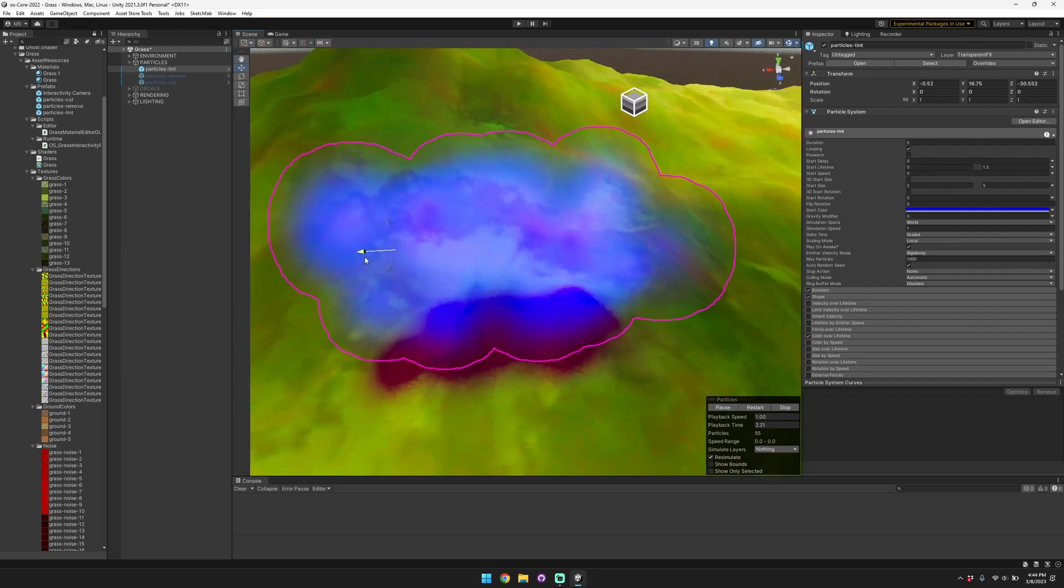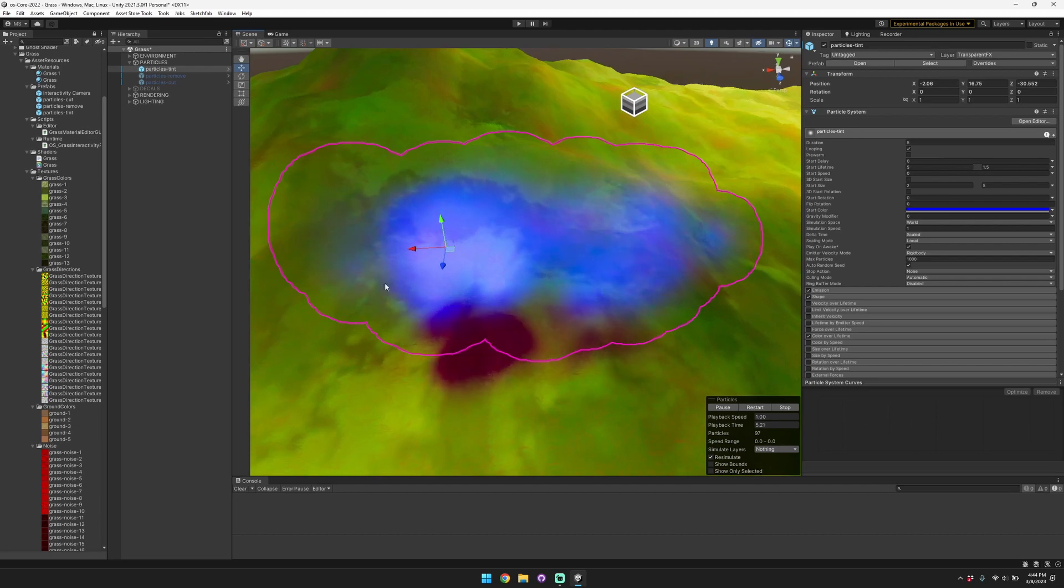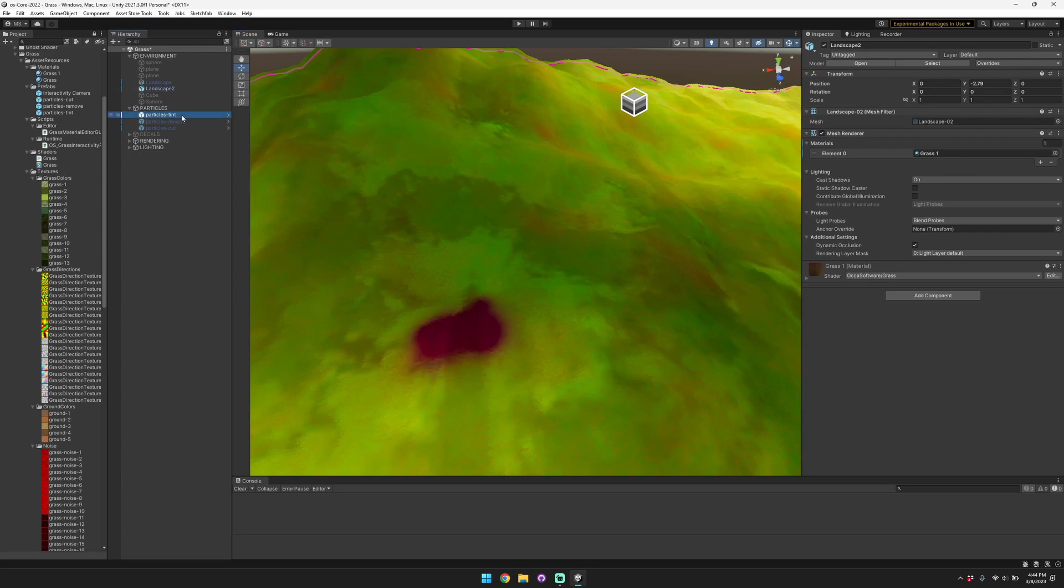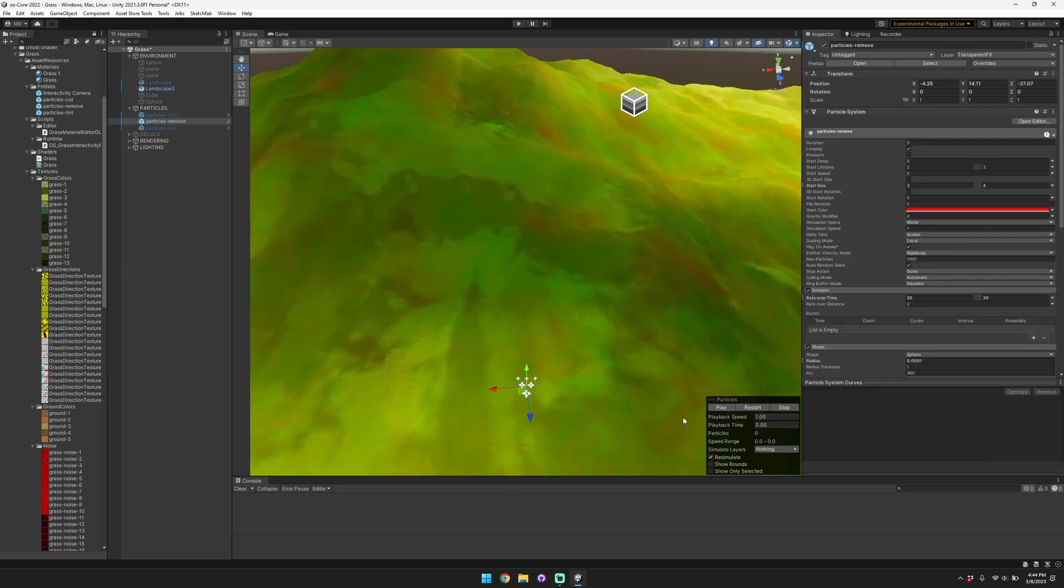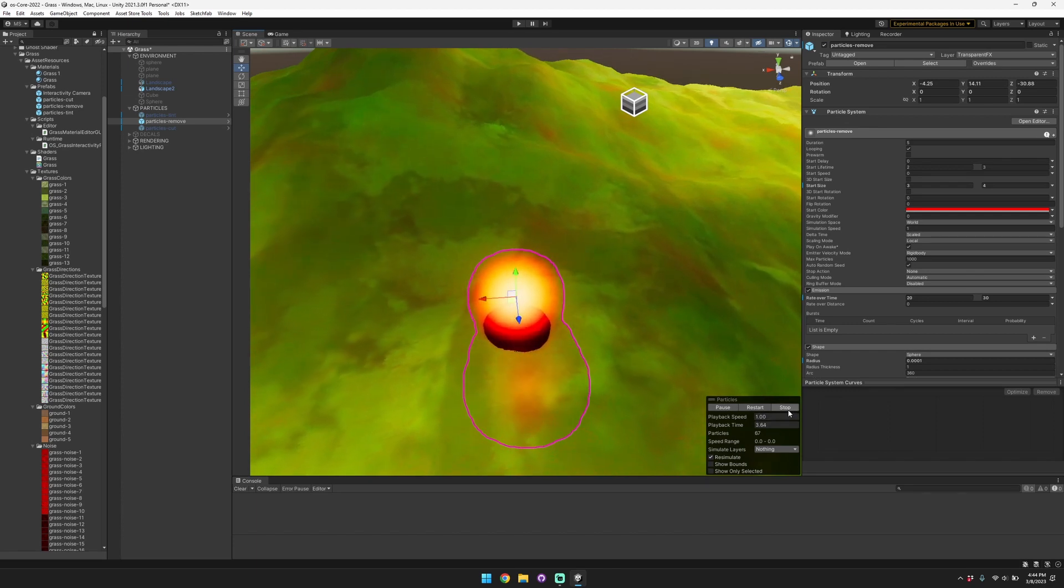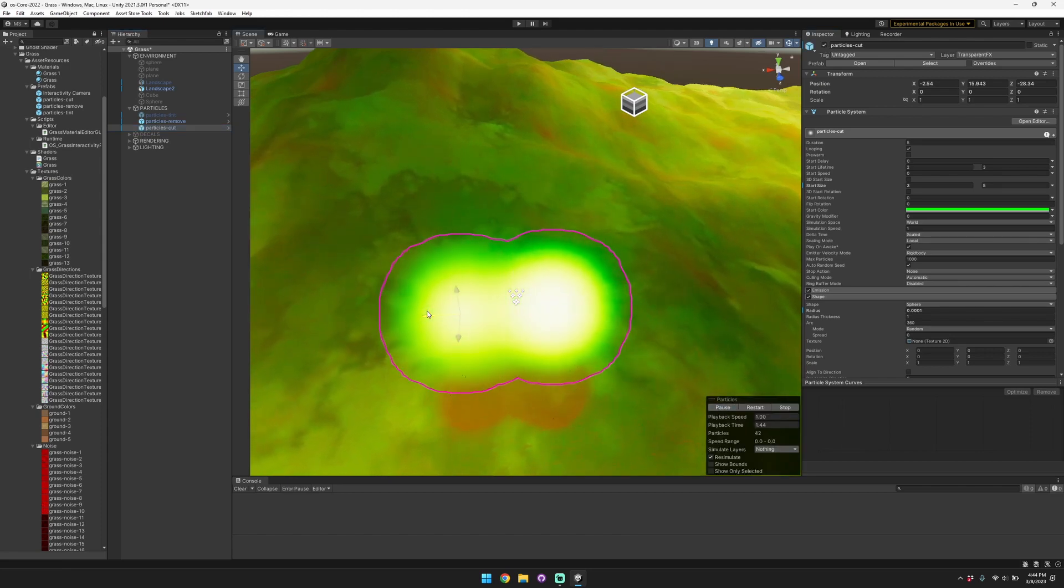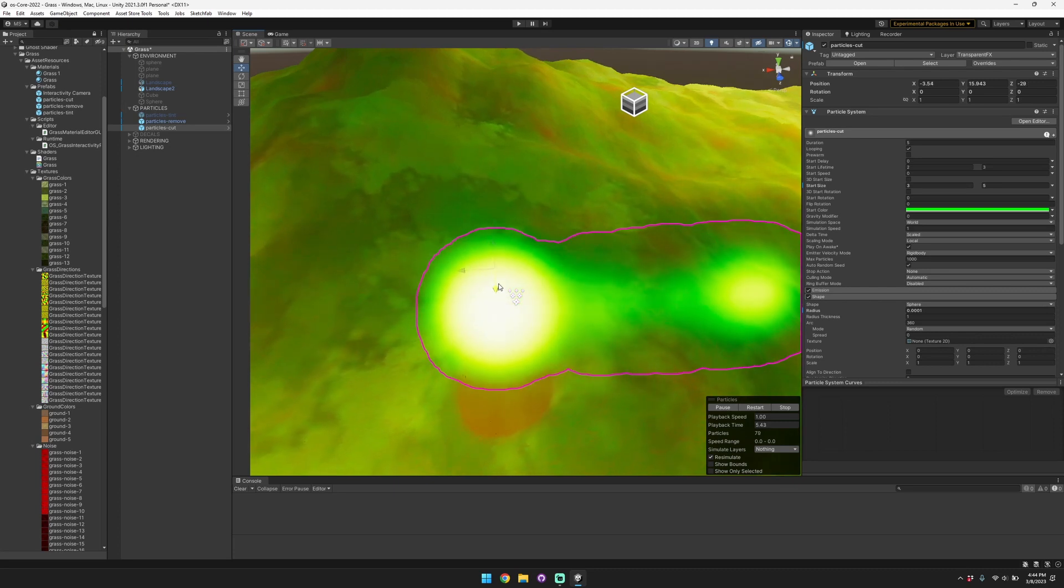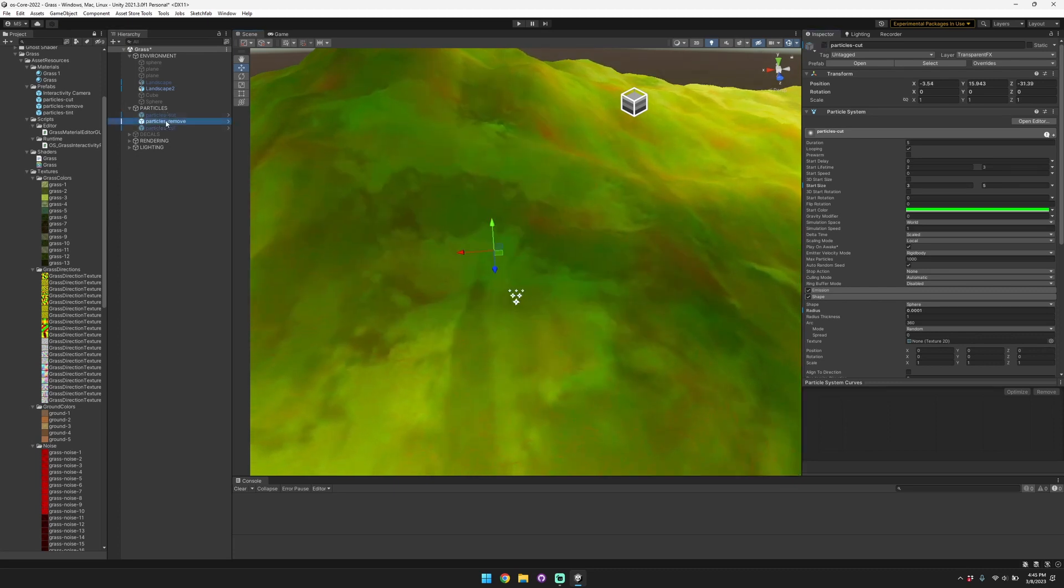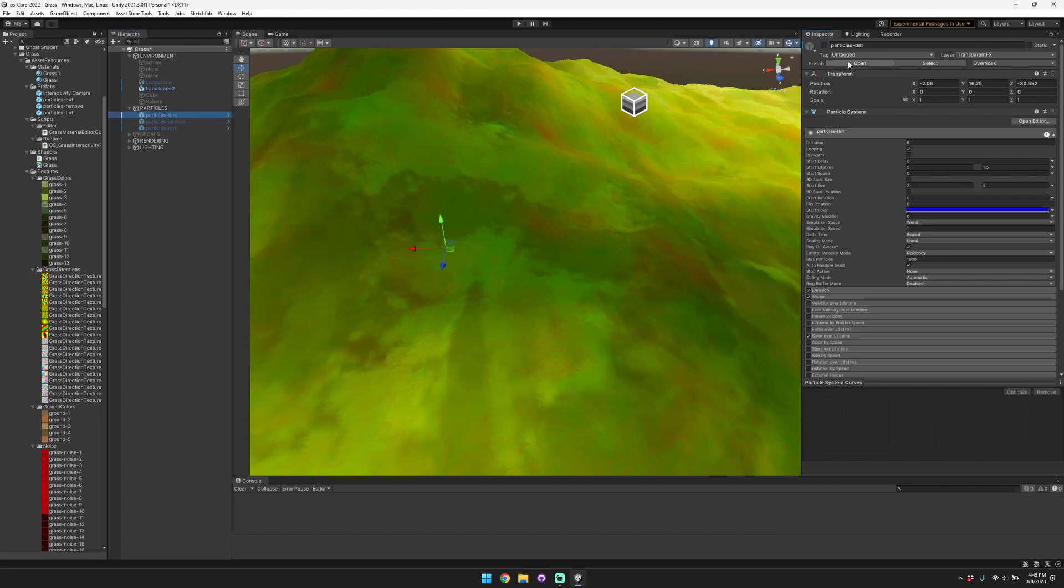You can use the remove to simulate someone cutting the grass completely or burning it away. You can use the cut to simulate a character cutting the grass or walking on top of the grass. So far you've seen the tint and cut have fixed settings associated with them, so you can see the tint here is red.